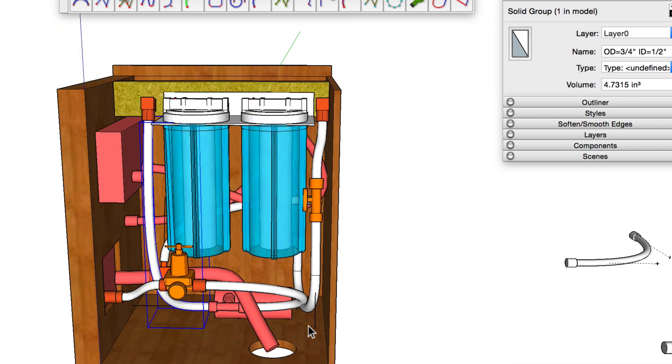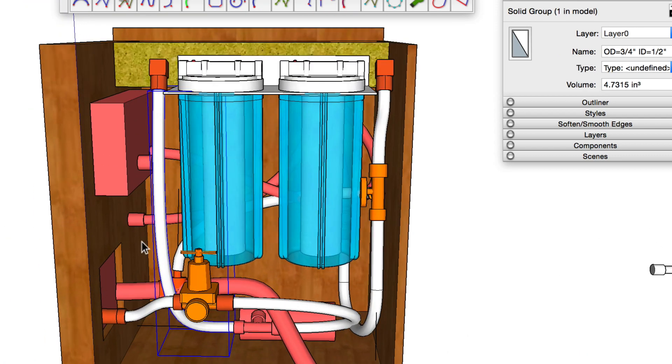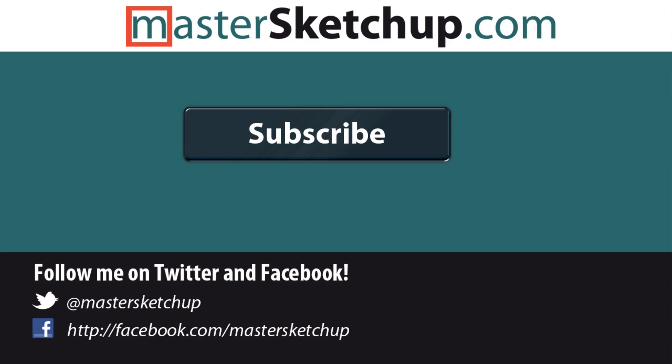I hope you found this video helpful. If you'd like to learn more tips and tricks on how to use SketchUp, make sure you subscribe to my channel. All the links to these plug-ins will be in the description below so you can go ahead and download them for yourself. Thanks for watching.